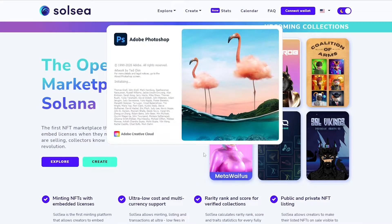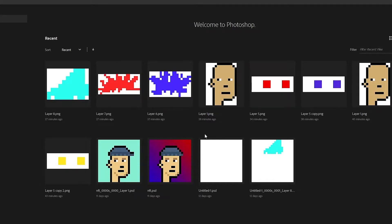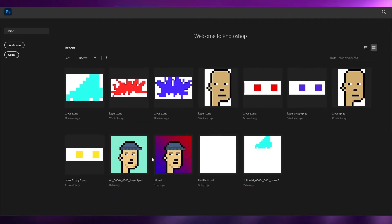In this video I'm going to tell you how you can create your own NFT. You can use quite a lot of different software, but I'm simply going to use Photoshop in this case and go ahead and do that.